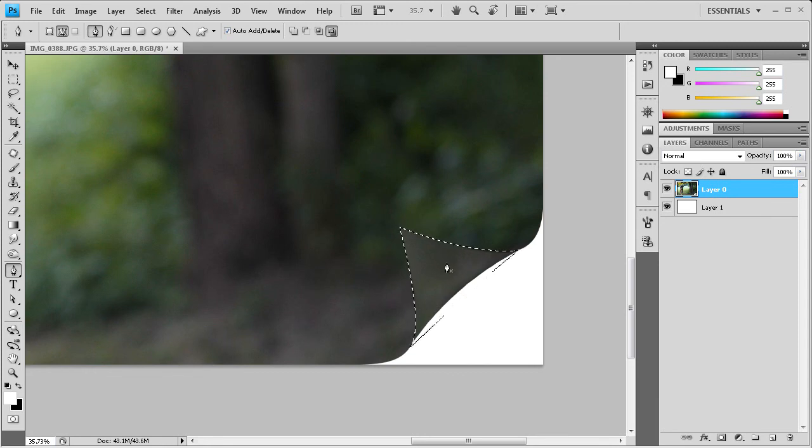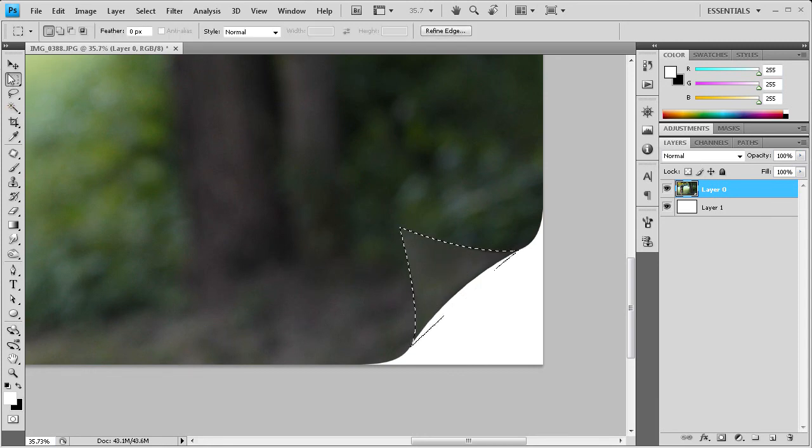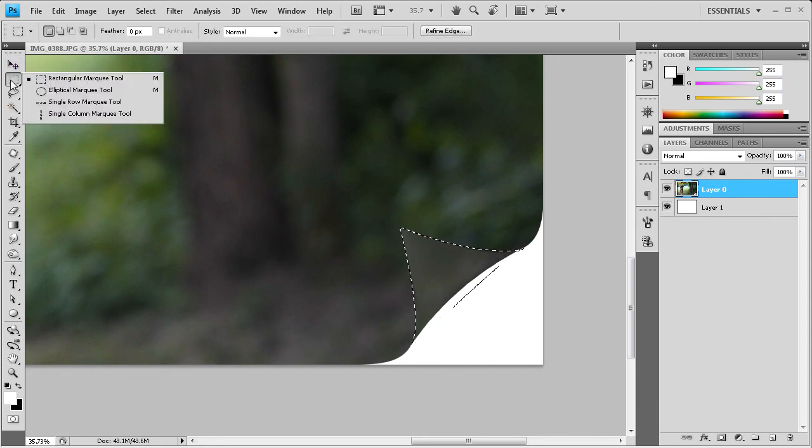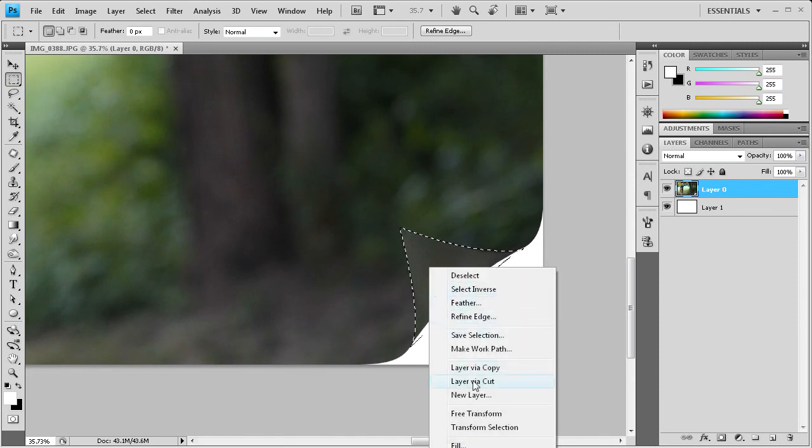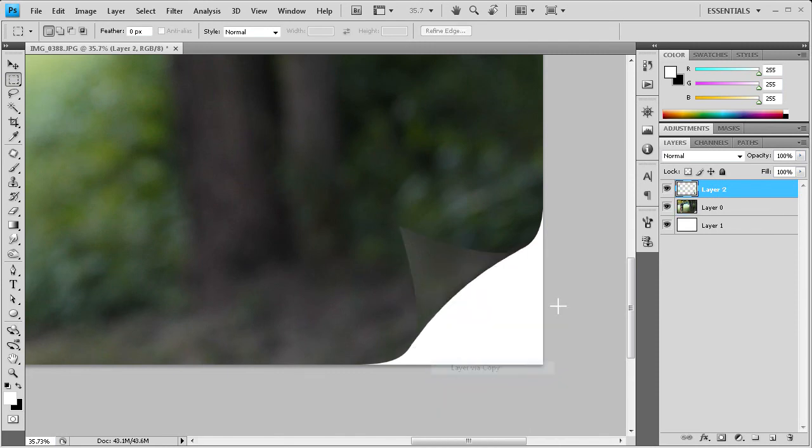So now we have this. We're going to go to our rectangular marquee tool. We're going to right click, go to layer via copy. And then we'll make a copy of that layer.